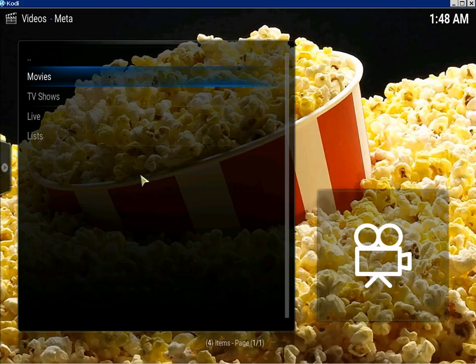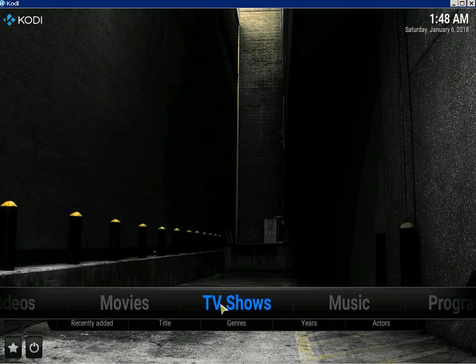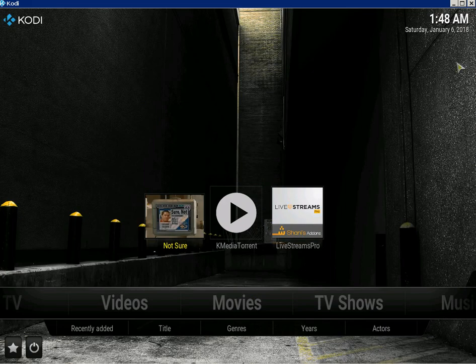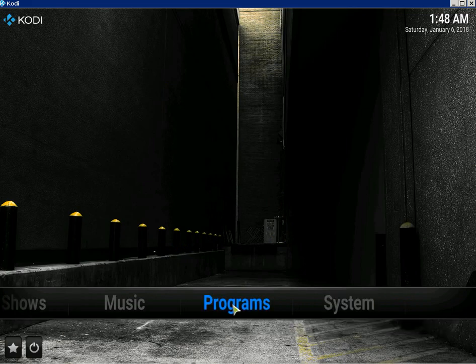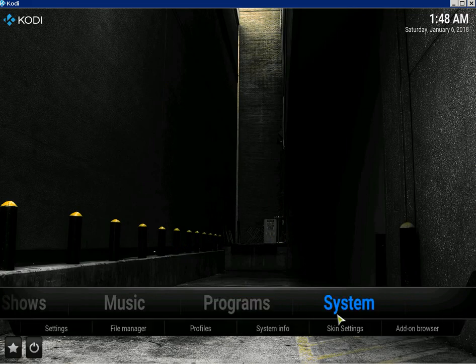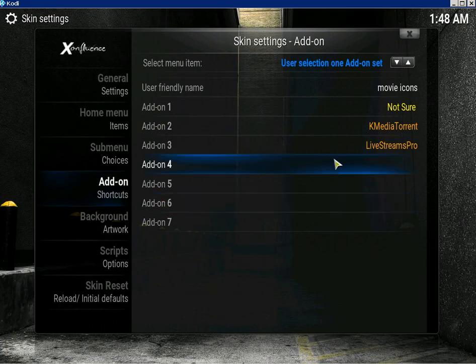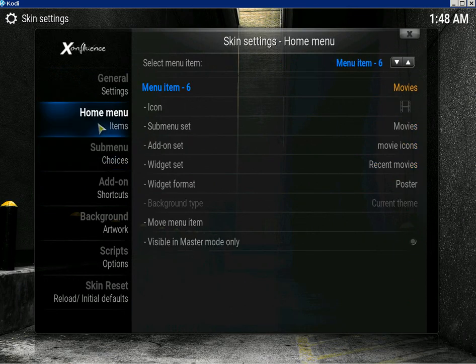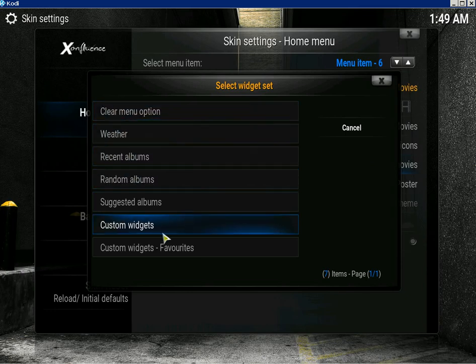So let's go back to my movies. So there's my add-ons and I want to put a widget up here now at the top, which I'm using the Meta movies for. So go back to your skin settings, go back to your home folder, your home menu. Make sure it's on the right one - movies. See where it says widget set? Click on it and see where it says custom widgets favorites? Click on it.